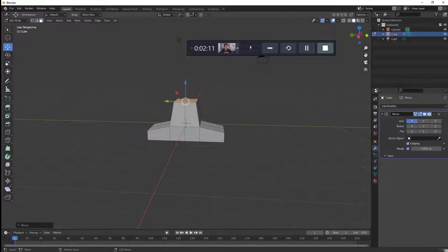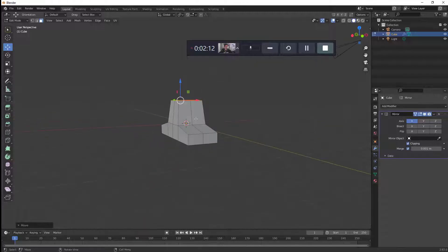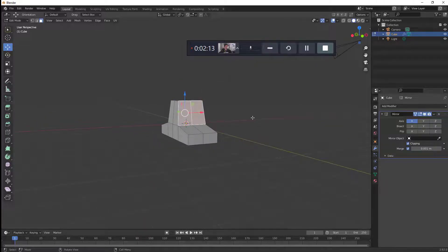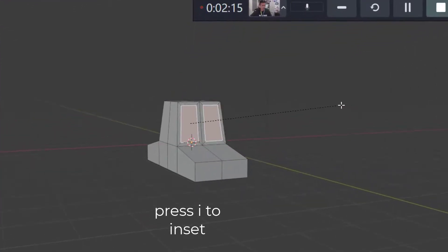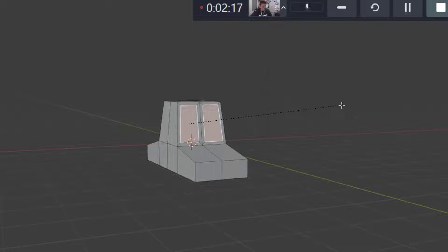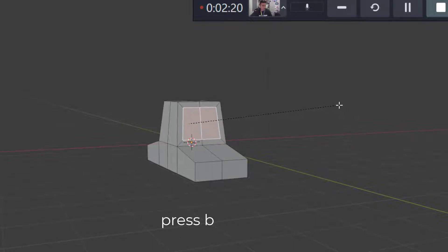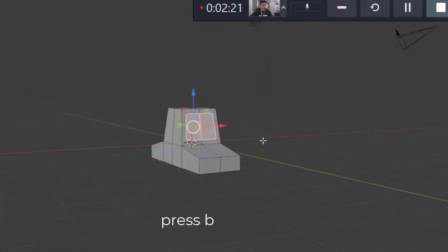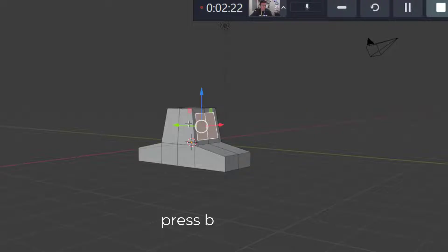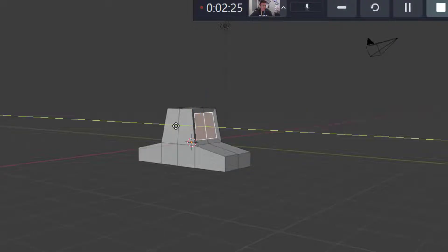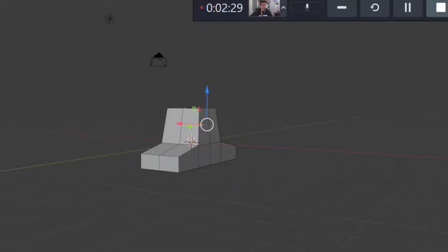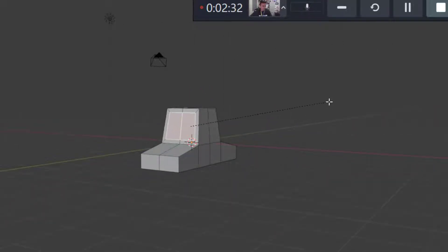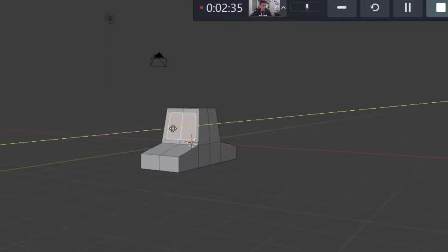Let's make some windows. I'm going to click on the front first. I'll press I to inset. It's making two windows so I'm going to press B. That'll make one window. I'm going to use this green arrow to pull it in just a little bit to add some geometry for the windows. Do the same thing for the back side. I to inset. And I'll push it in a little bit with that green arrow.